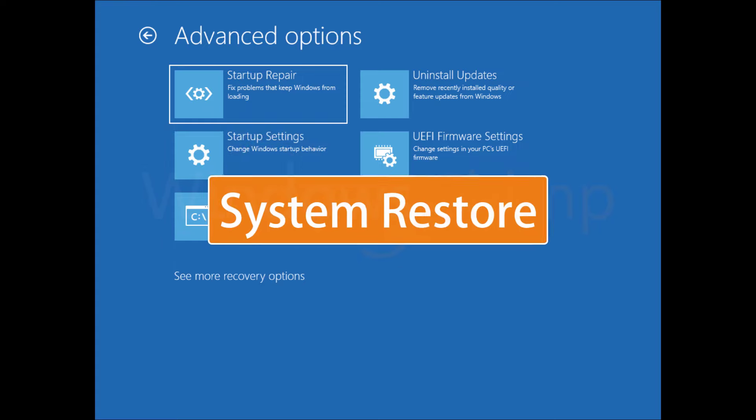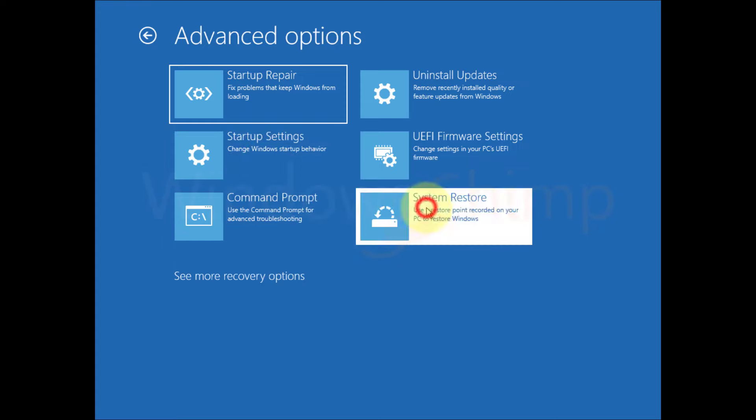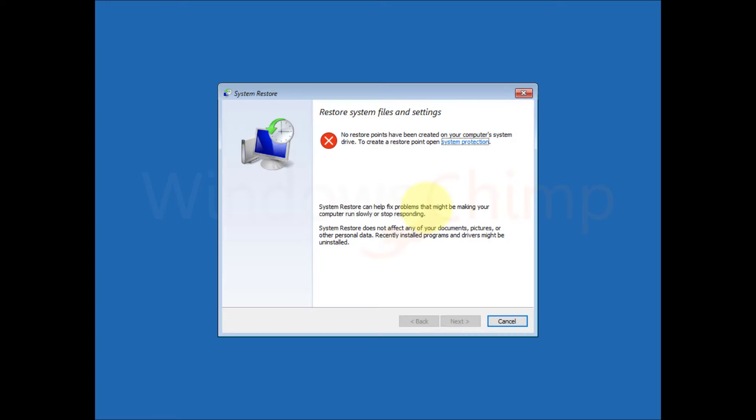System restore. If your PC has a system restore point, you could use it to restore Windows, which might fix the issue.